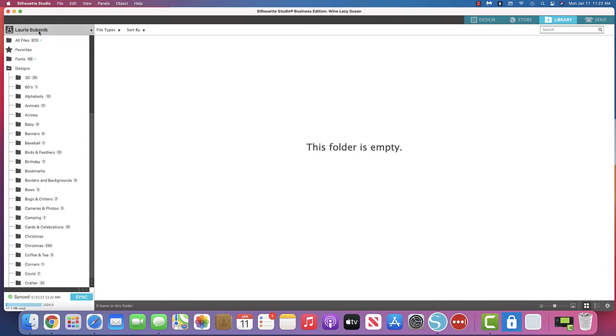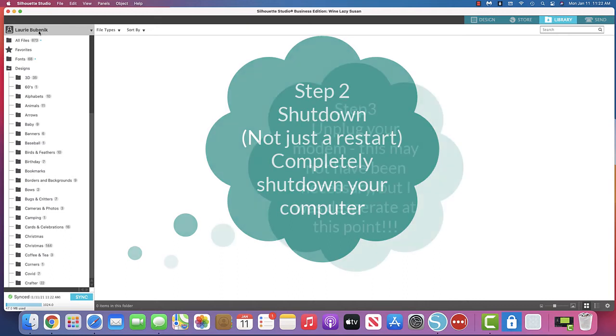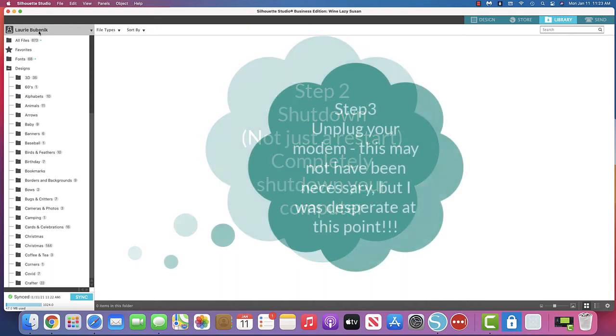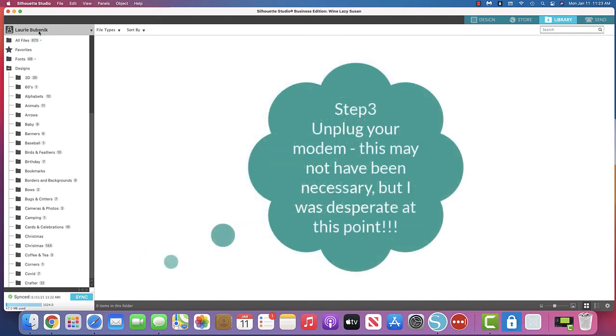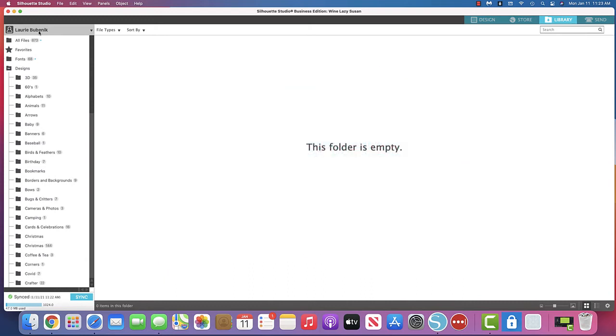So the next thing I did was I completely shut down, not restarted, but shut down my computer and turned it back on. Still did not work. Then I went to my router, unplugged it, waited a minute, put it back on. Still did not work. And I'm telling you this took me a couple hours and I was researching everything I could on all the Silhouette sites. Could not figure it out.